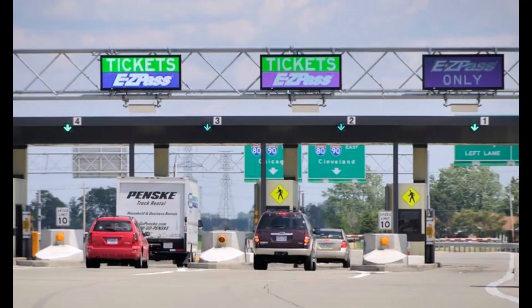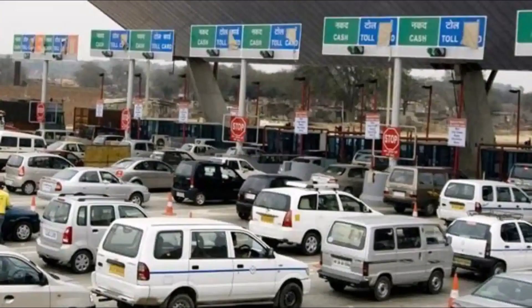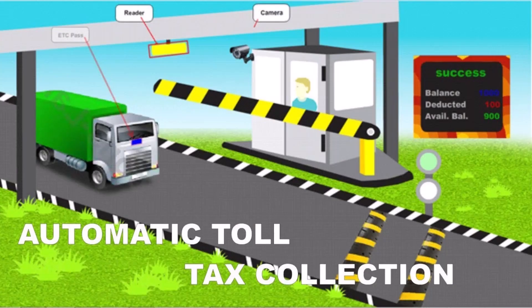Nowadays, there is a huge loss in toll plazas for paying the toll tax. Therefore, in order to reduce the traffic and save time, an automatic toll collector can be used.